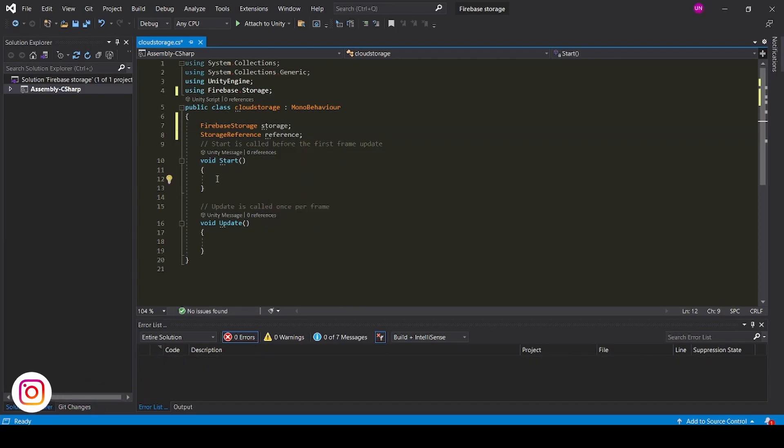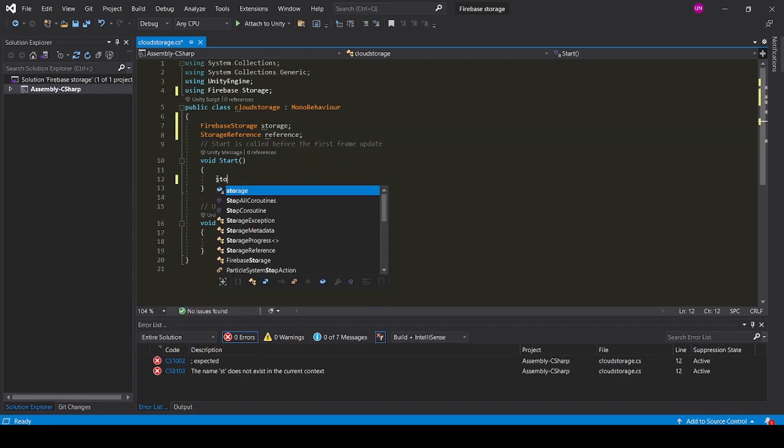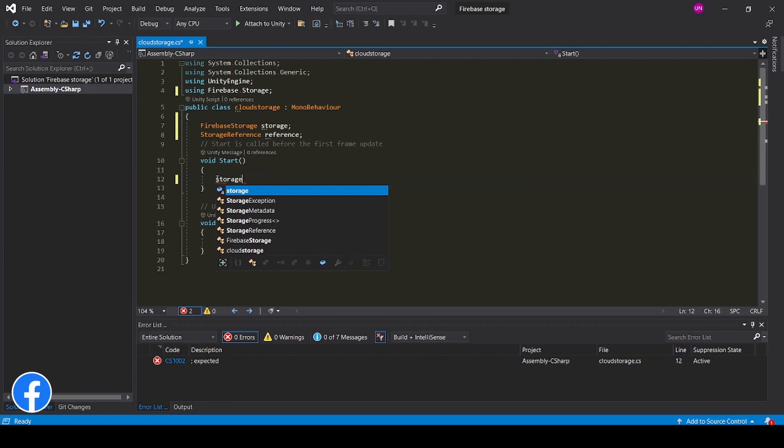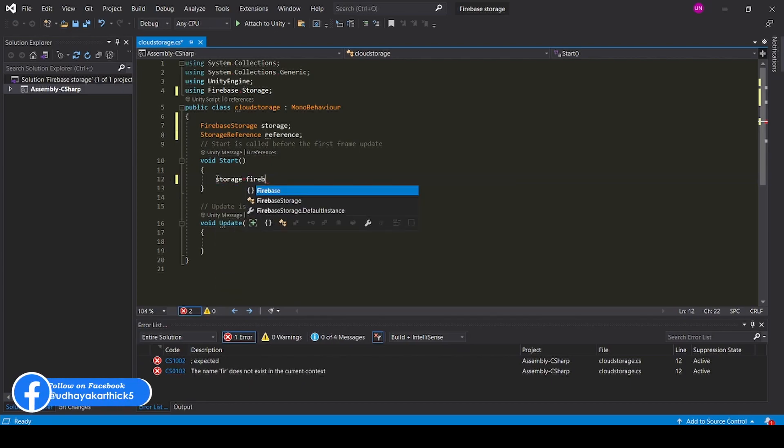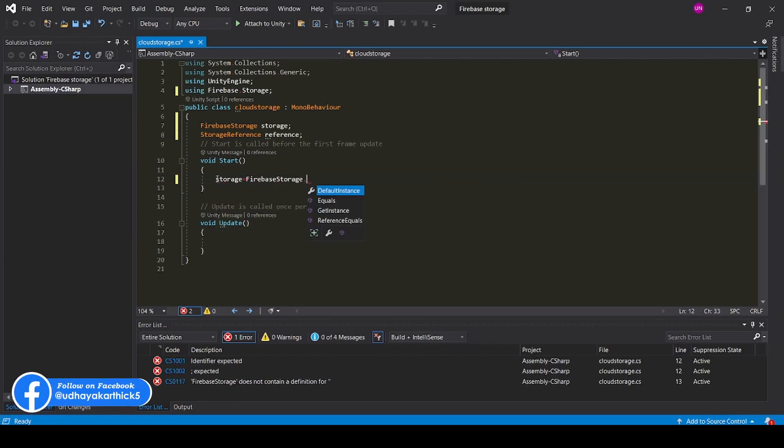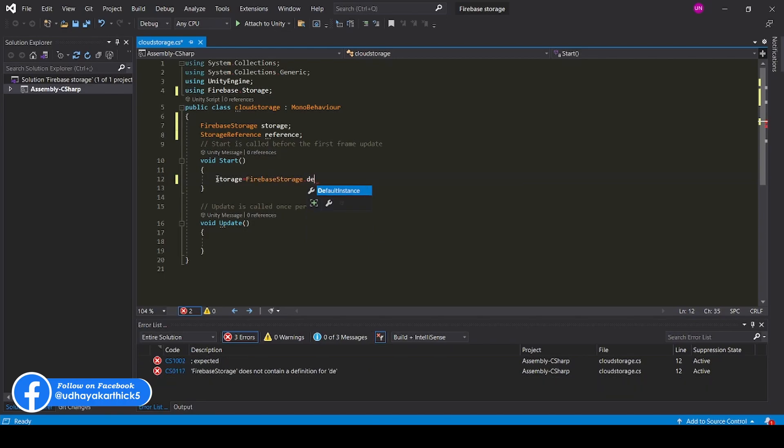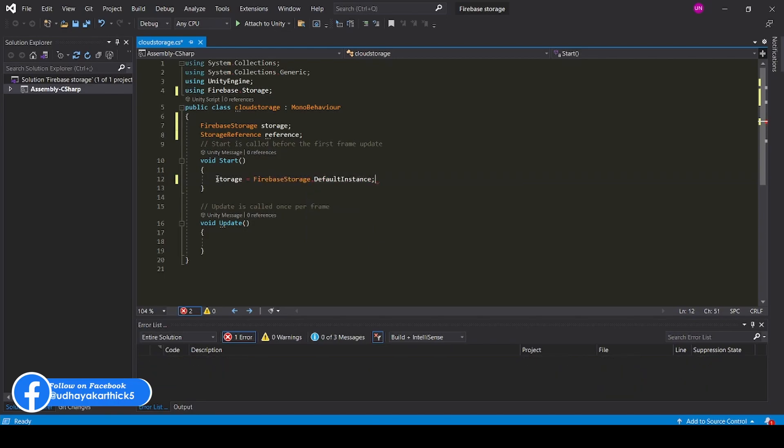In Start function, storage equal to Firebase storage dot default instance.